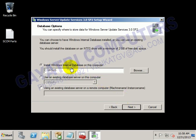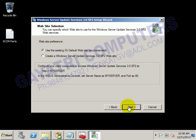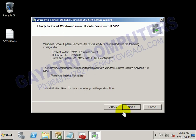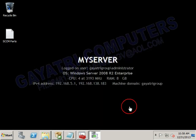Windows internal database - it is automatically creating a database in the SCCM server now. Click Next. Use the existing IIS default website, then click Next.